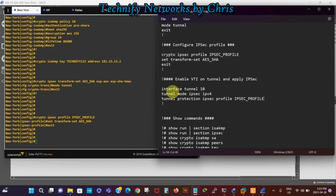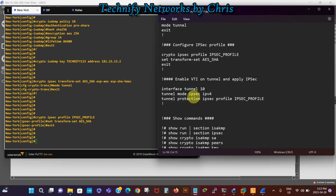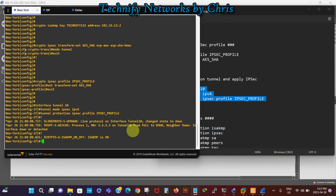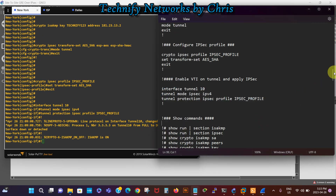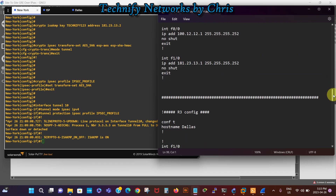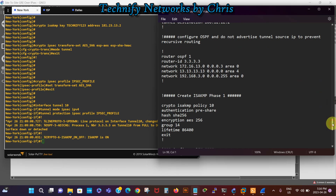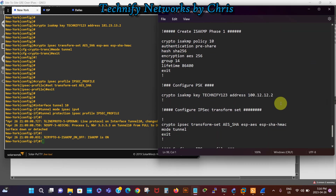Now we apply the IPSec profile onto the tunnel interface. When we do that, the tunnel will go down and the OSPF adjacency will also drop. We now need to go to the Dallas router and configure phase one through phase two in the same way.